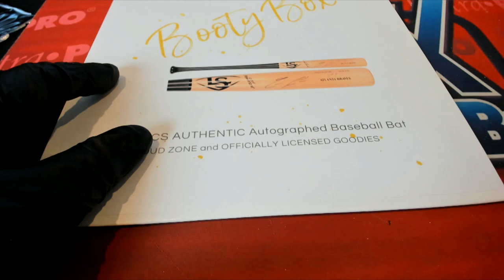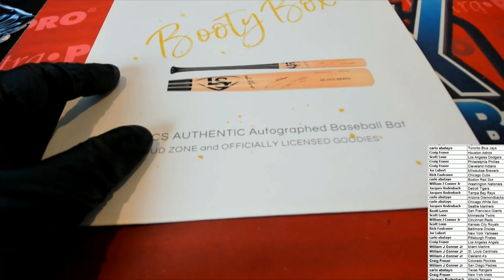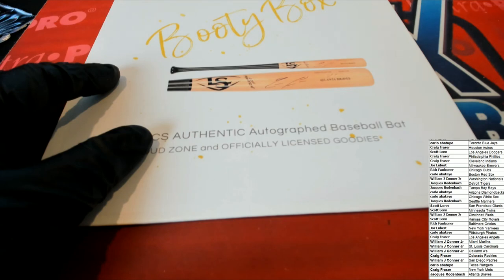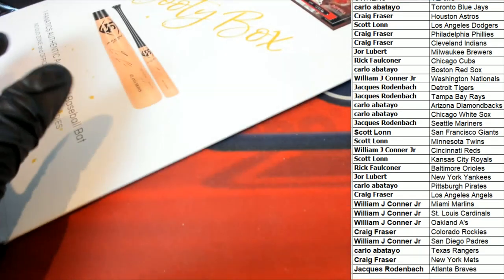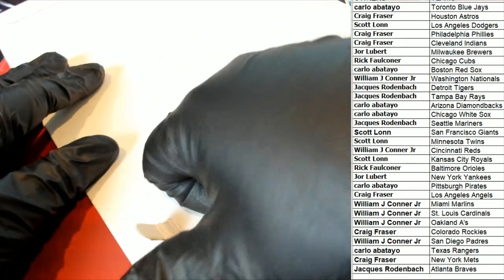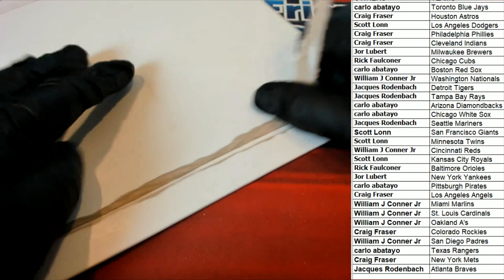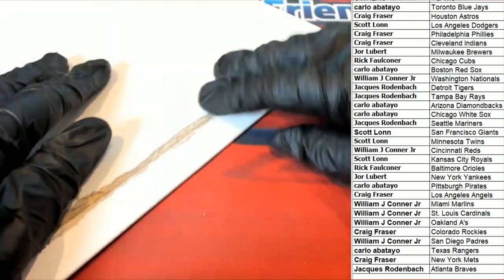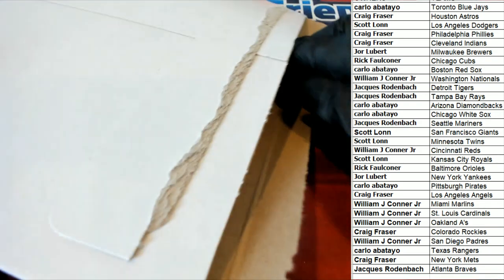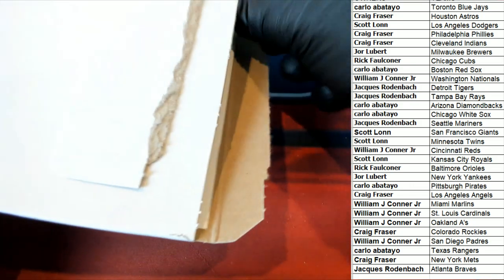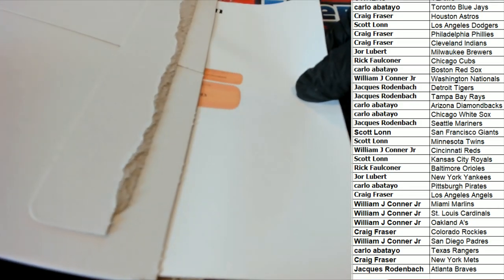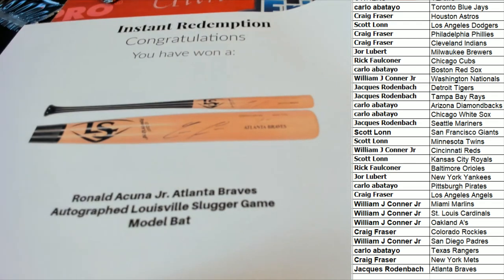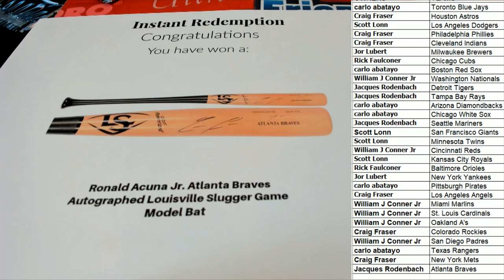Oh my, what's he gonna be coming out of here? It's an autographed baseball bat, it's an autographed baseball bat who is it what is it who is it? Acuna, oh my!